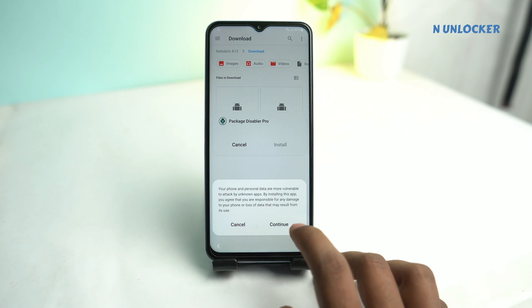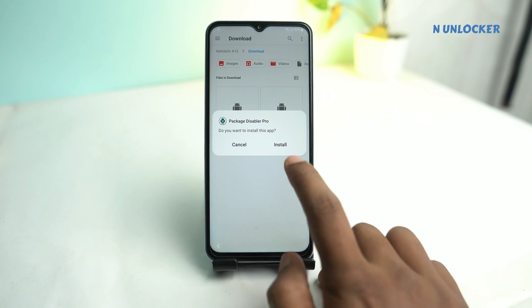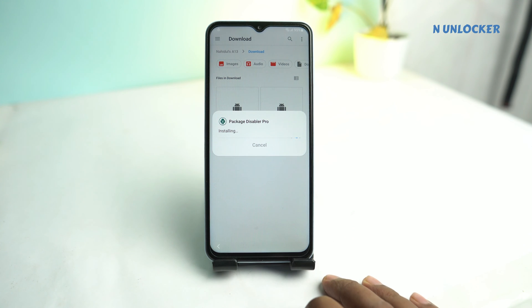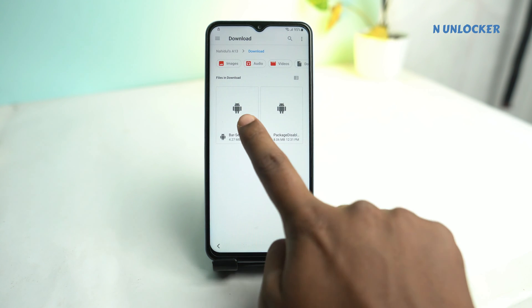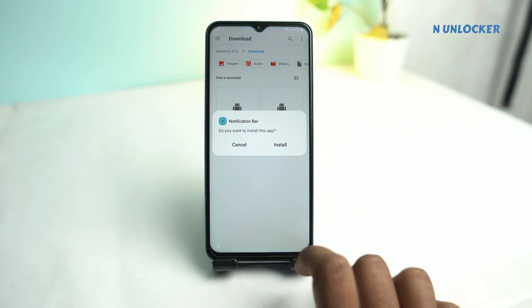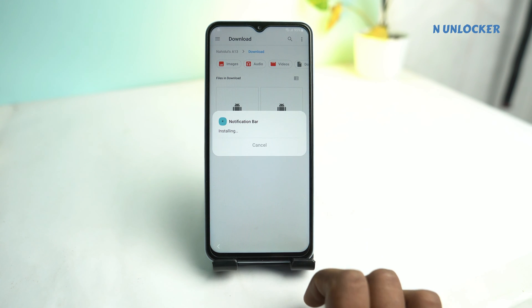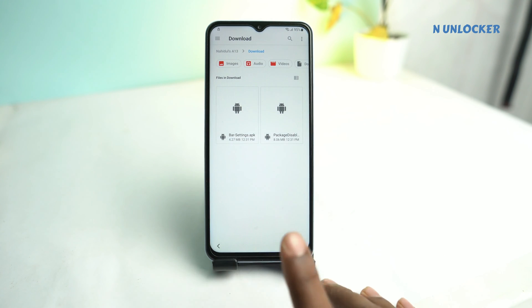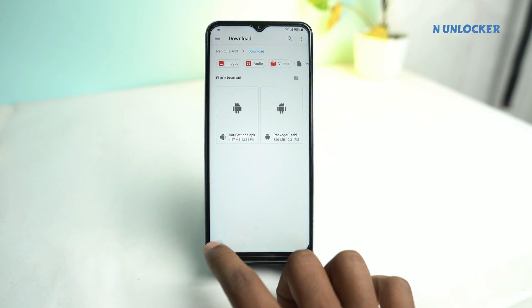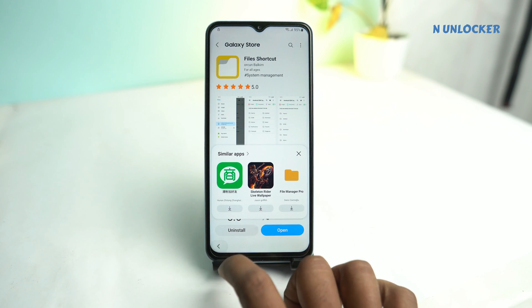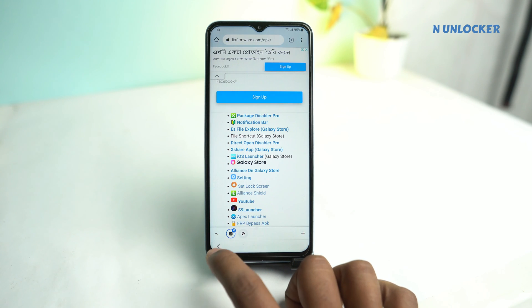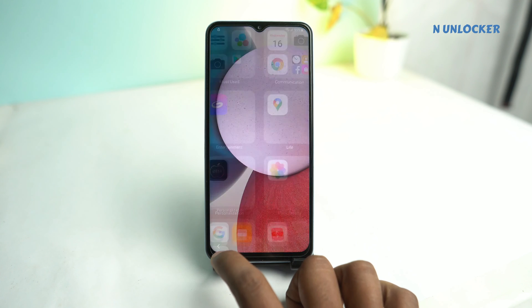First install Package Disabler — Continue, Install. Done. Now install Bar Settings — Continue, Install. Done. Now back, back, again back.